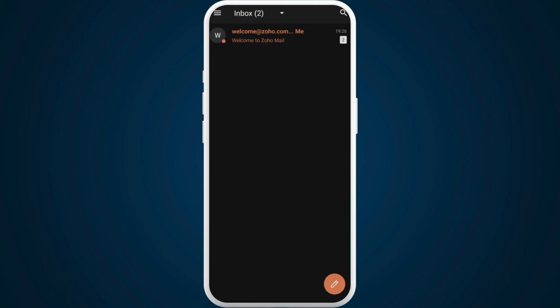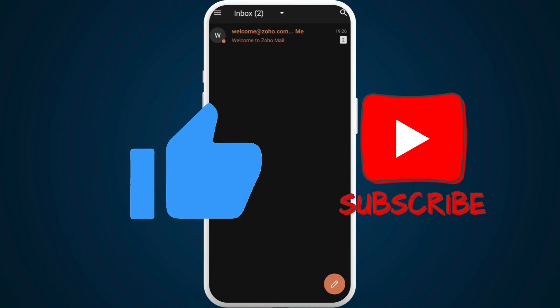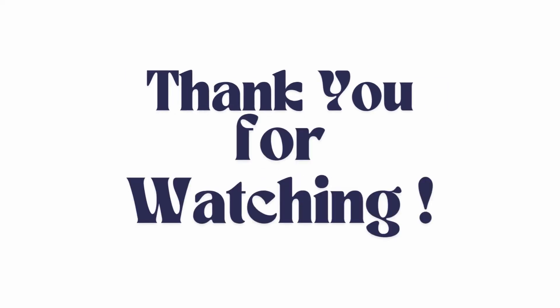If you found this video helpful, don't forget to give it a thumbs up and subscribe to our channel for more tech tips. Thank you for watching.